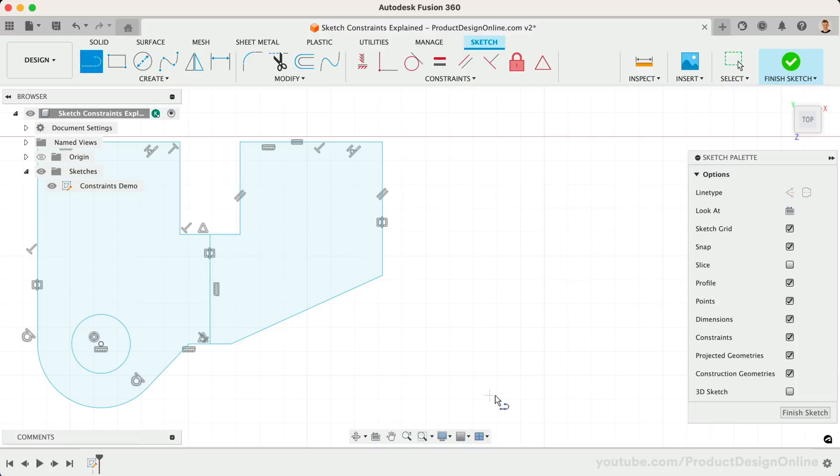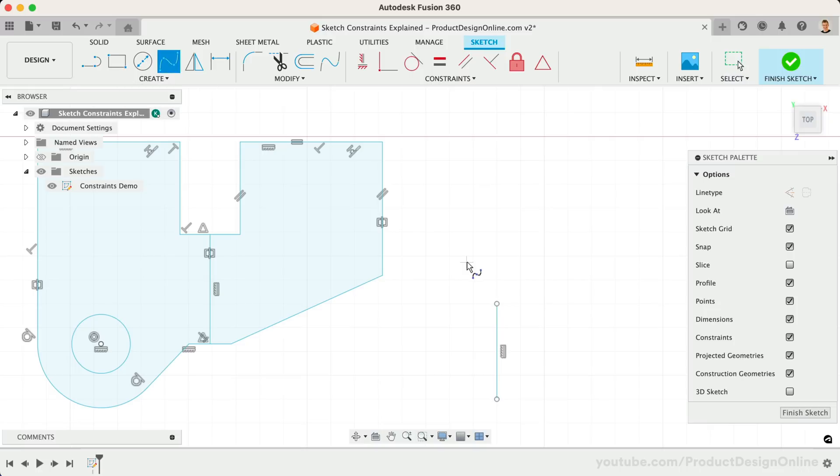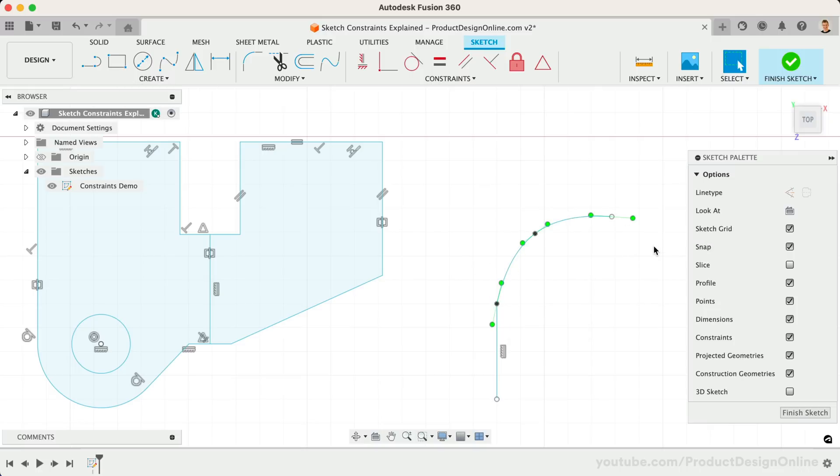Starting with a straight line, I'll then draw a fit point spline that starts from the top of the line. Currently, this geometry does not include a smooth transition between the line and the spline.